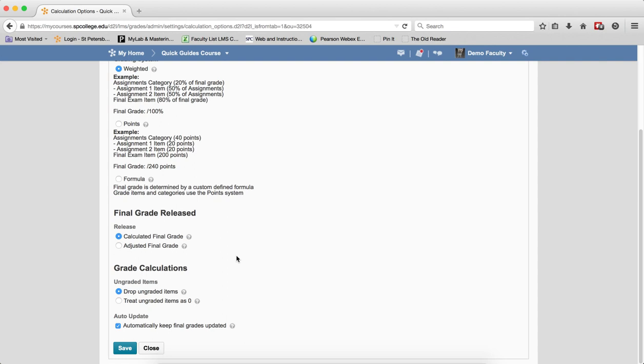please do not use this method because the students will never know what their true grade is throughout the term. You can watch a tutorial on entering zeros after due date, a batch method to enter zeros for the students.